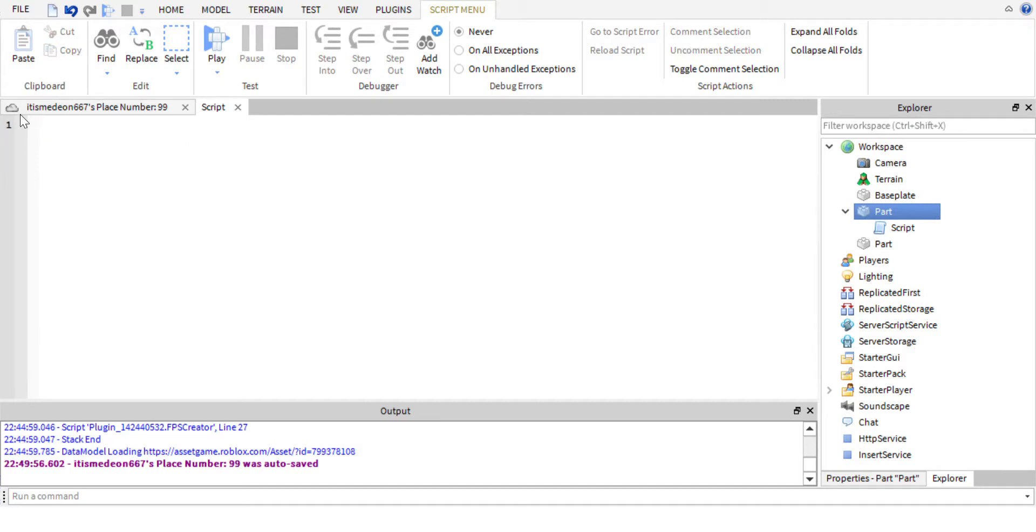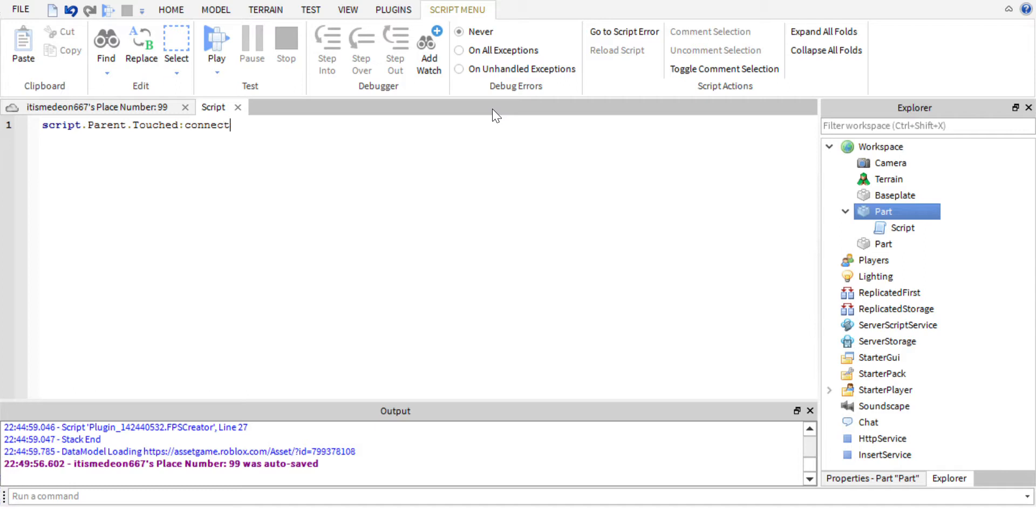So the first thing we're going to do is pretty much write out our function. There's two ways of doing this but we're going to do it the easy way. We're going to do script.parent.touched, so if the player touches it, connect open bracket function. We can just double click on that, open bracket close bracket, and we're going to name this teleport.